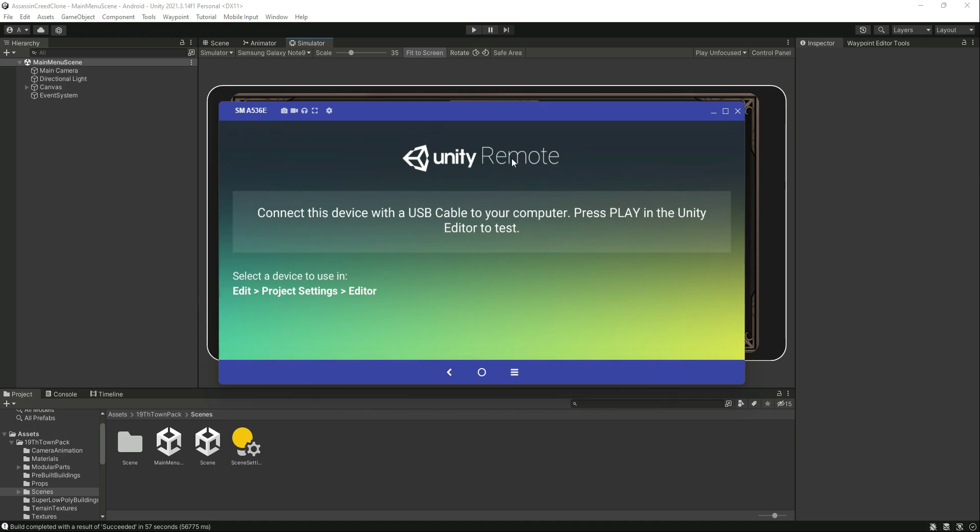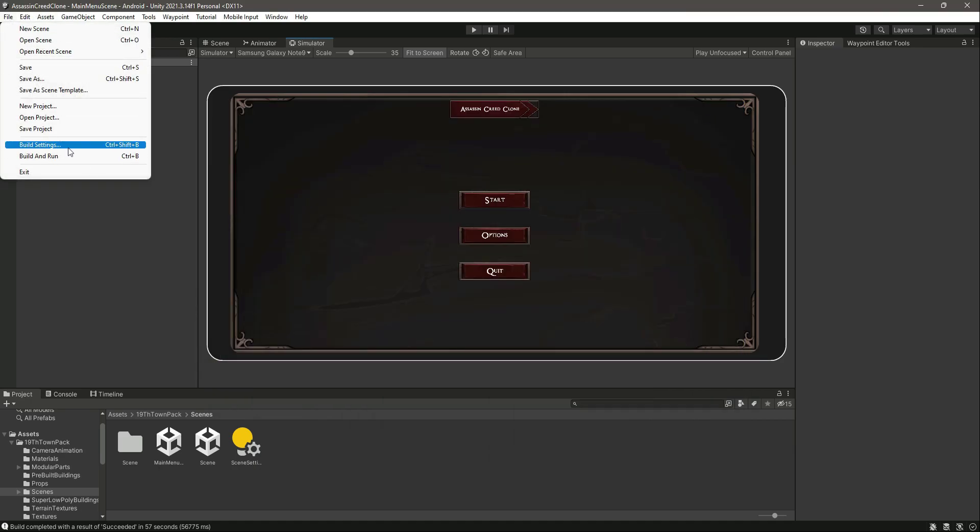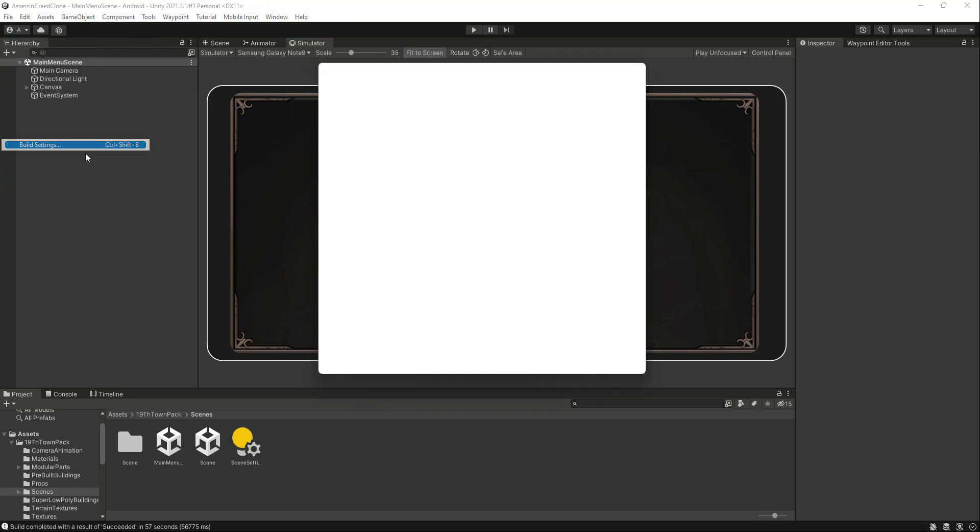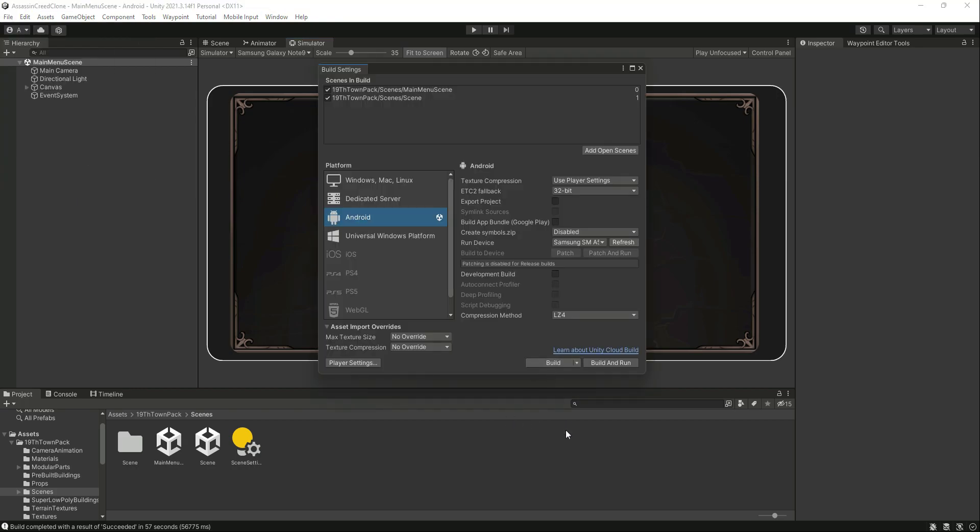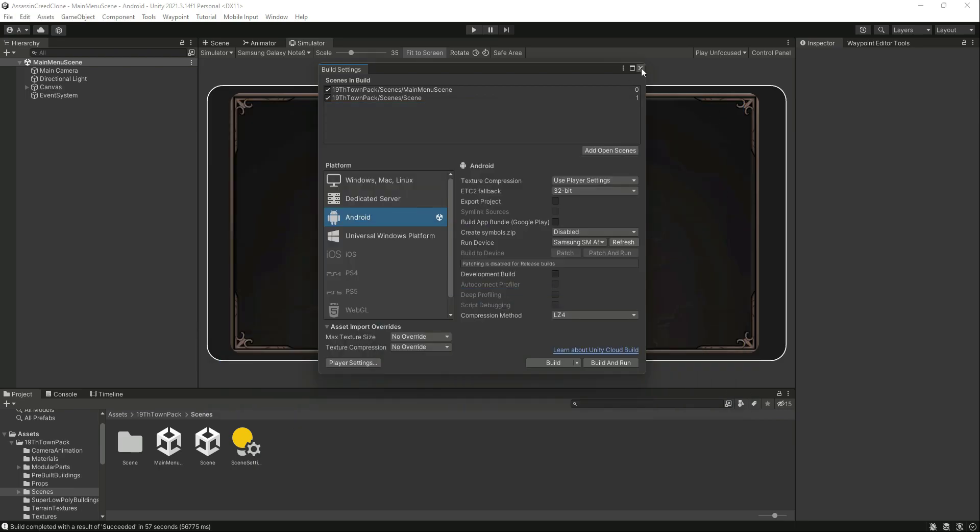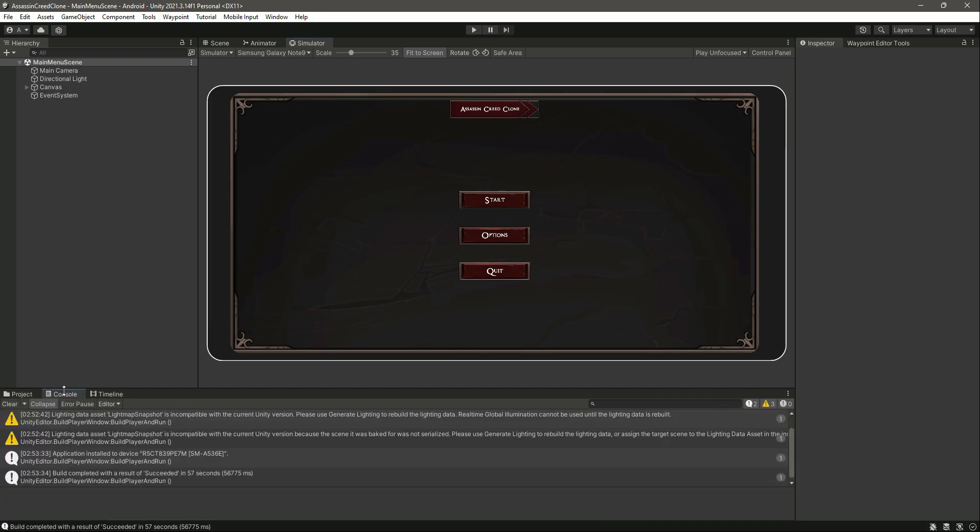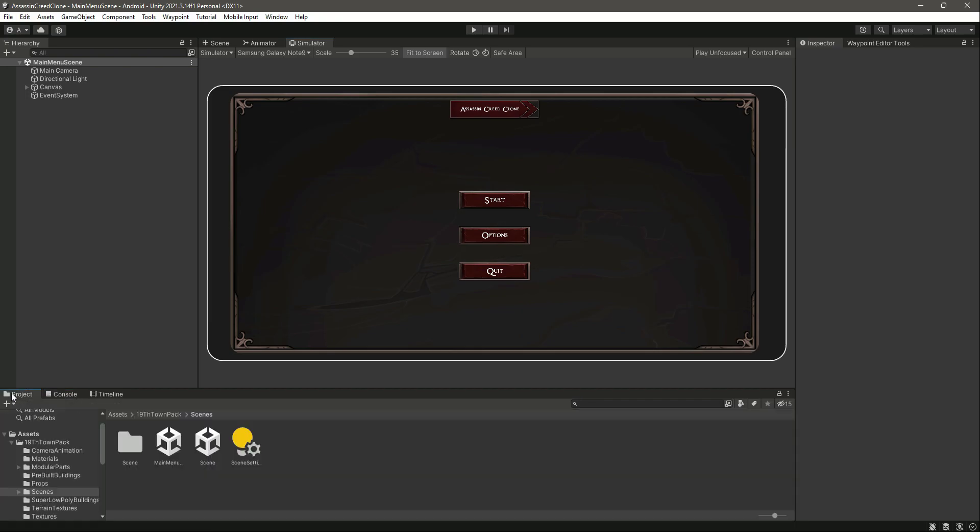And then when you are building the game or built and running the game, make sure that on your device the Unity Remote is turned on, or you can say the app is on, and you have selected the device from here. So that is all for the Android inputs and with this our course ends as well.